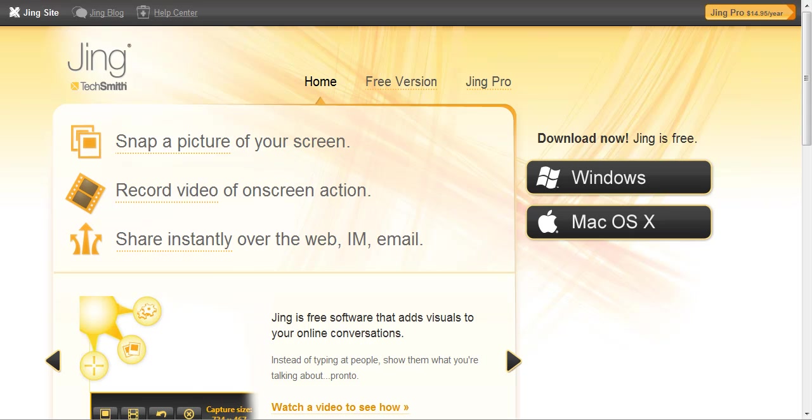Jing is a tool that will allow you to record what you've got displayed on your screen. So you can record video and also you can do screen captures. You can do a still image capture as well if you've got that displayed on your screen.